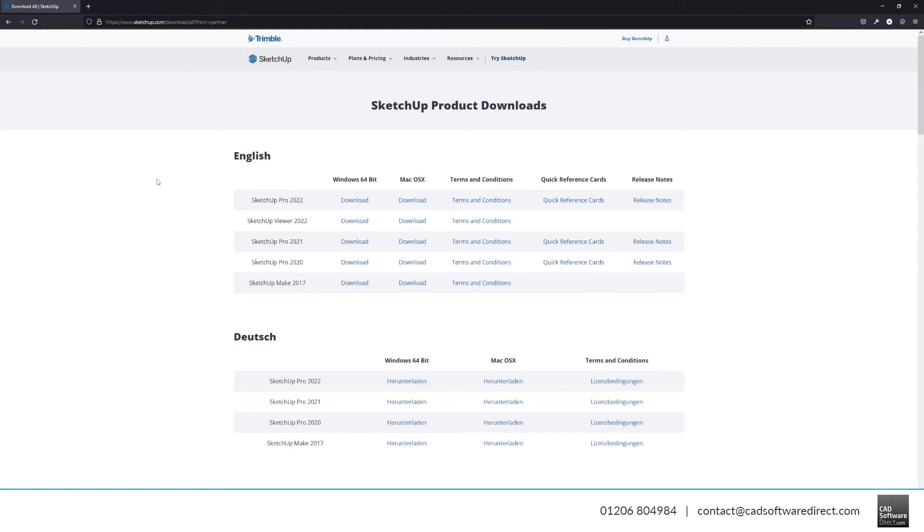You can download SketchUp Pro 2022 for both Windows and Mac from the download link buttons here, and you can also download older versions as well.